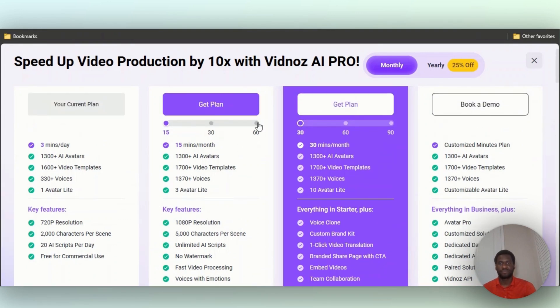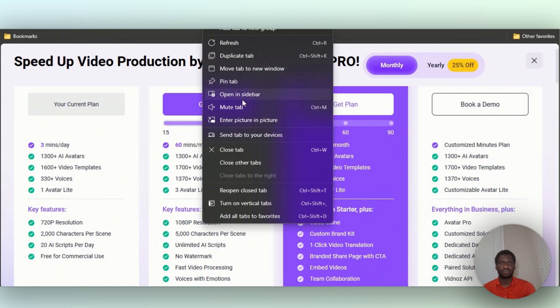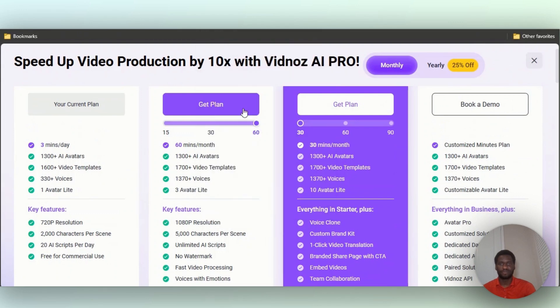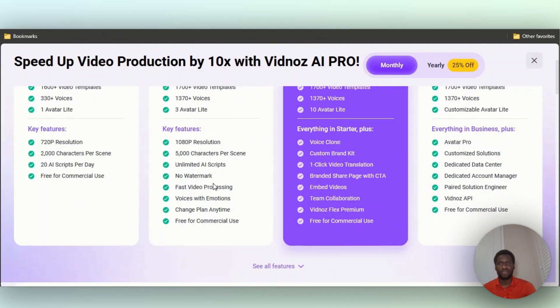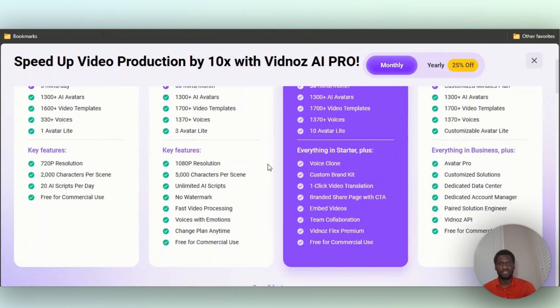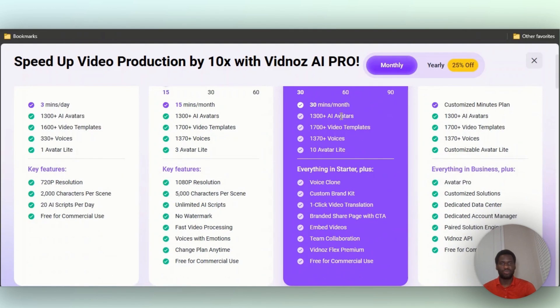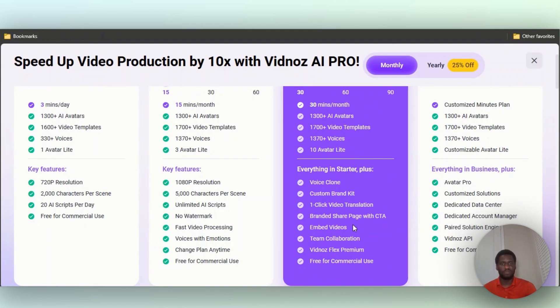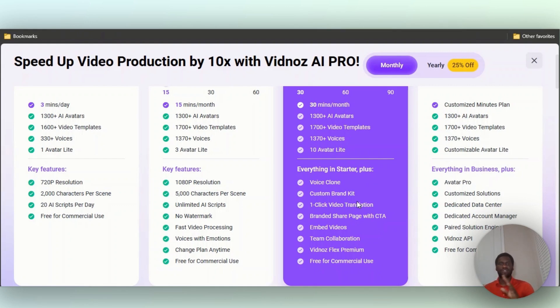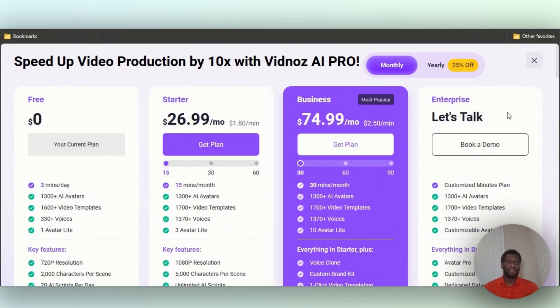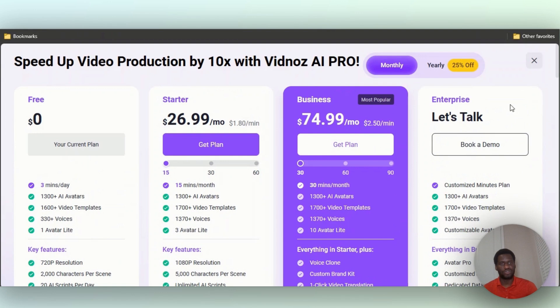Then there's the Business version, obviously much more: 30 minutes per month, voice cloning so you're able to clone your own voice, you can embed videos, team collaboration, one-click video translation so you can take your English videos and translate them. And then you also have the Enterprise version - that one you have to talk to the team themselves. So I'd say the major difference pretty much will probably be price more than anything else.